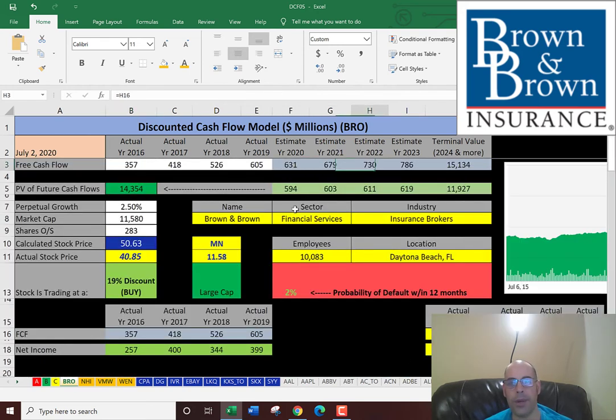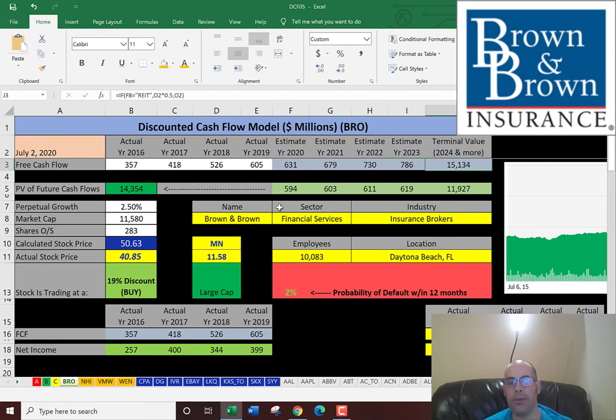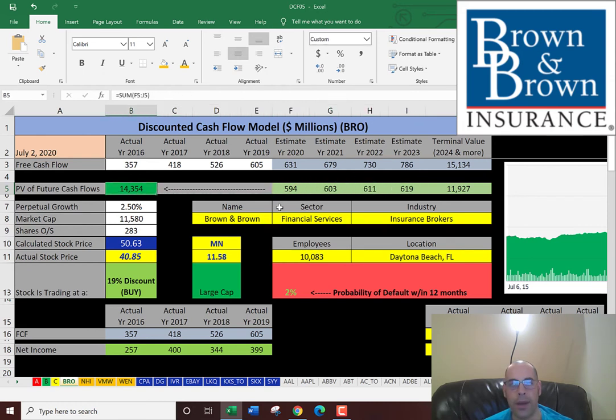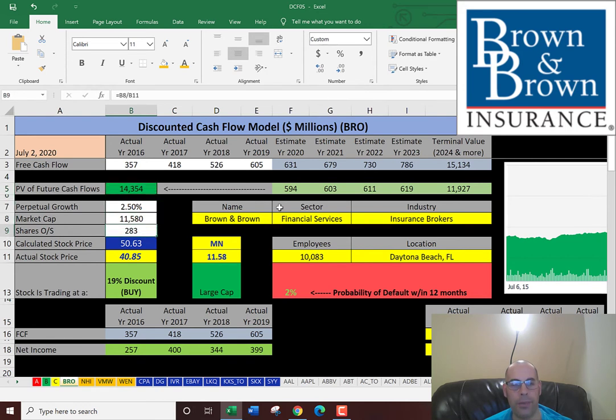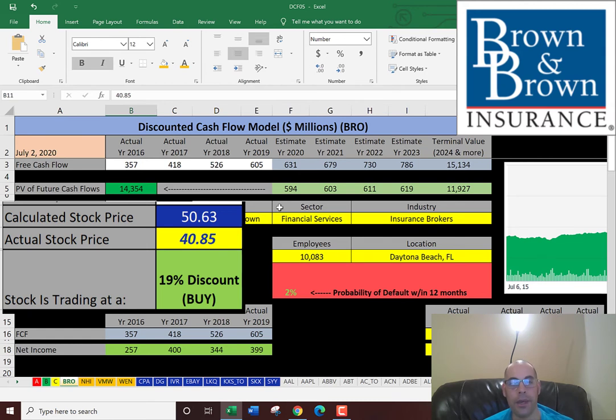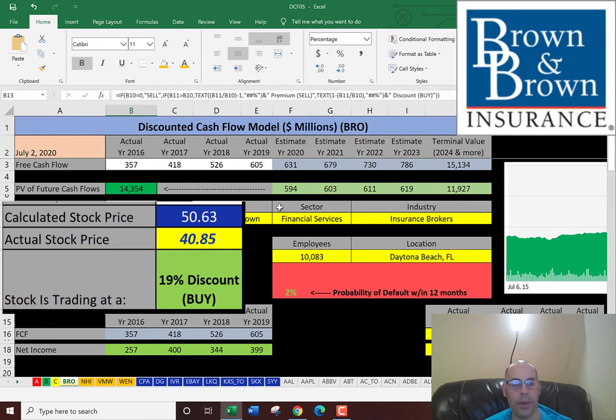So we estimated four years of future free cash flows. We did a terminal value, which is all years past year four. We discounted those numbers back to today's dollars and we get a value of the company of $14 billion. We divide that by 283 million shares and we get an intrinsic stock price of $51. They're trading at $41, so they're trading at a 19% discount. It's a buy according to the model.